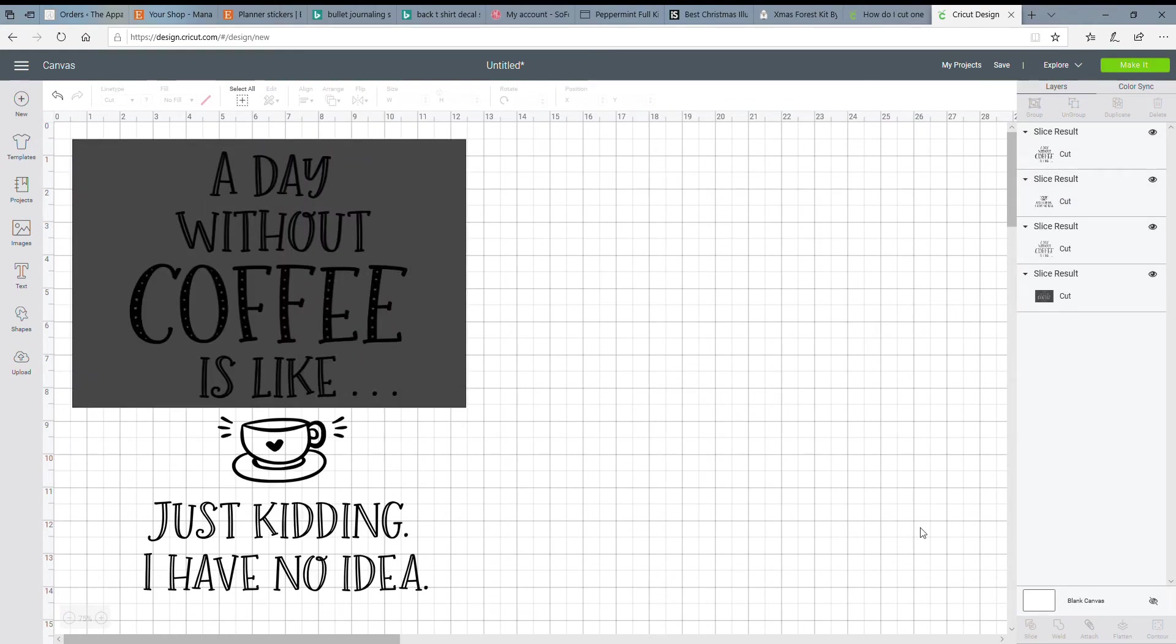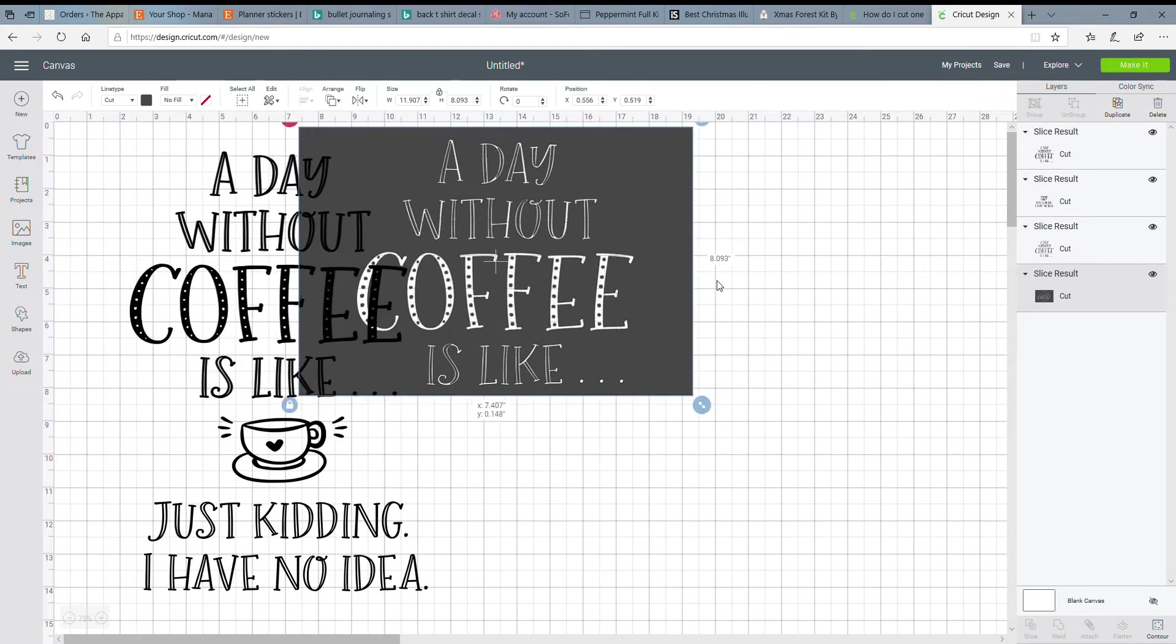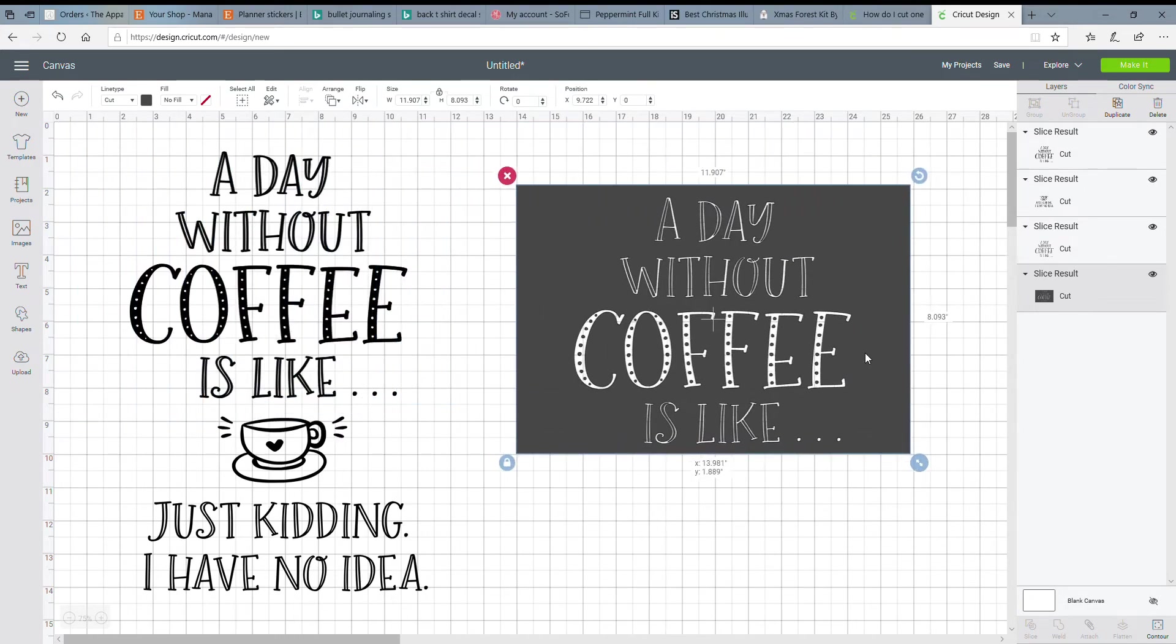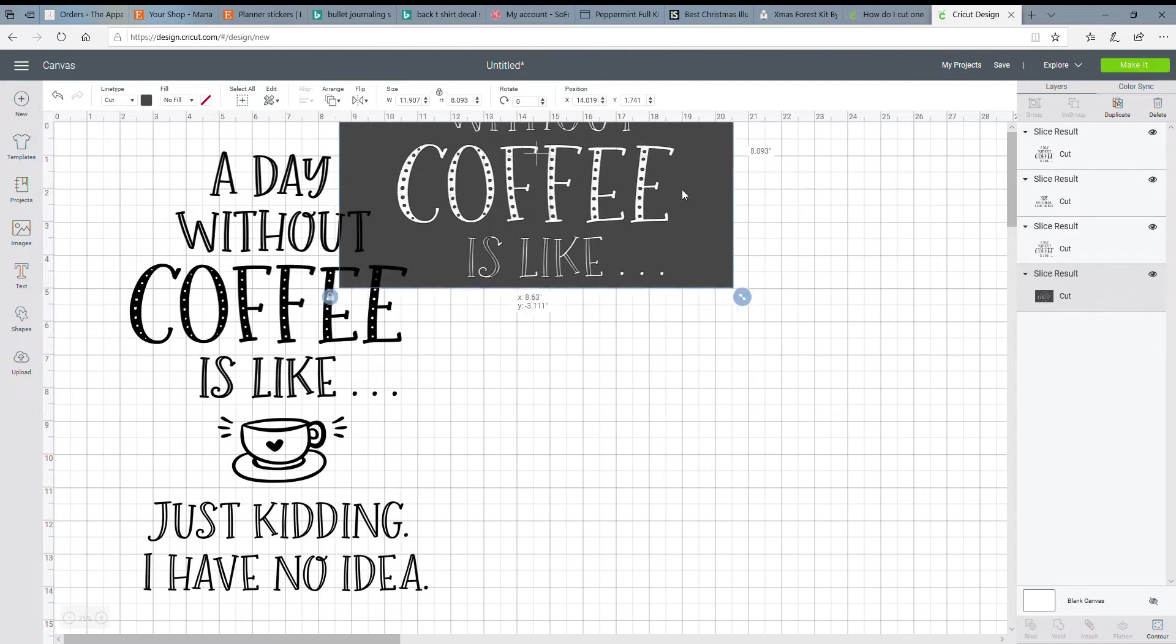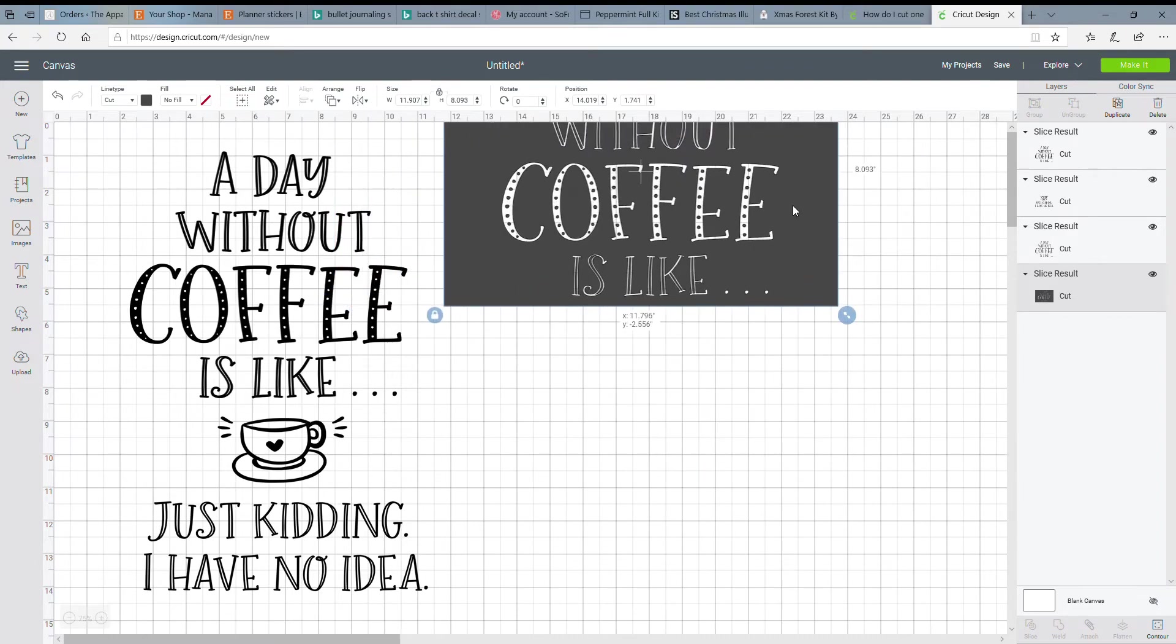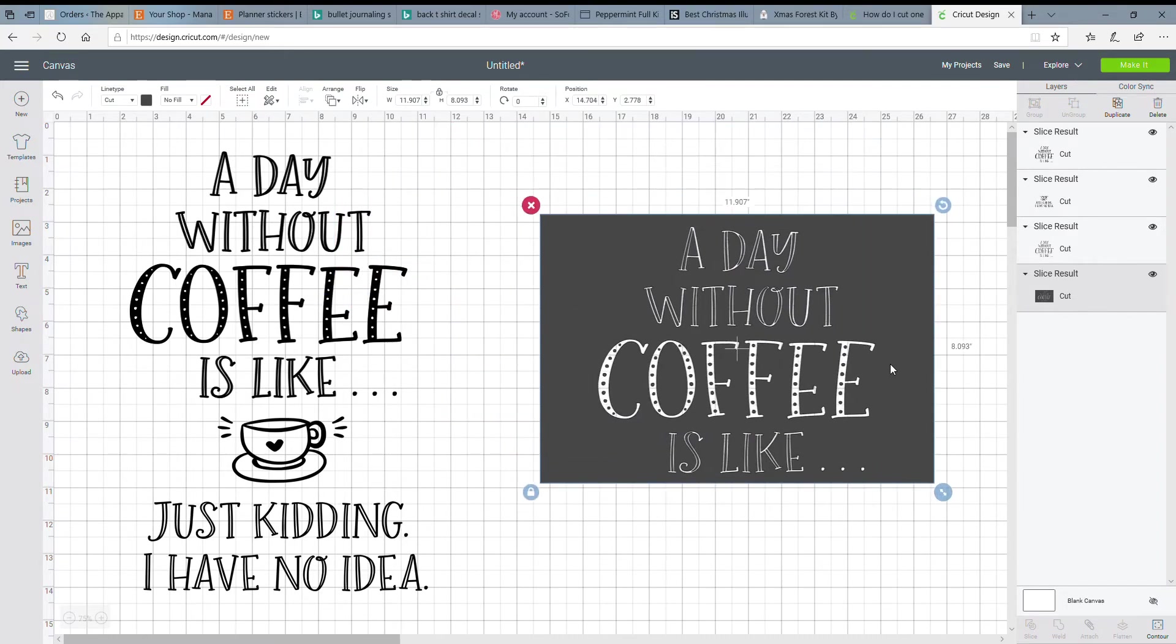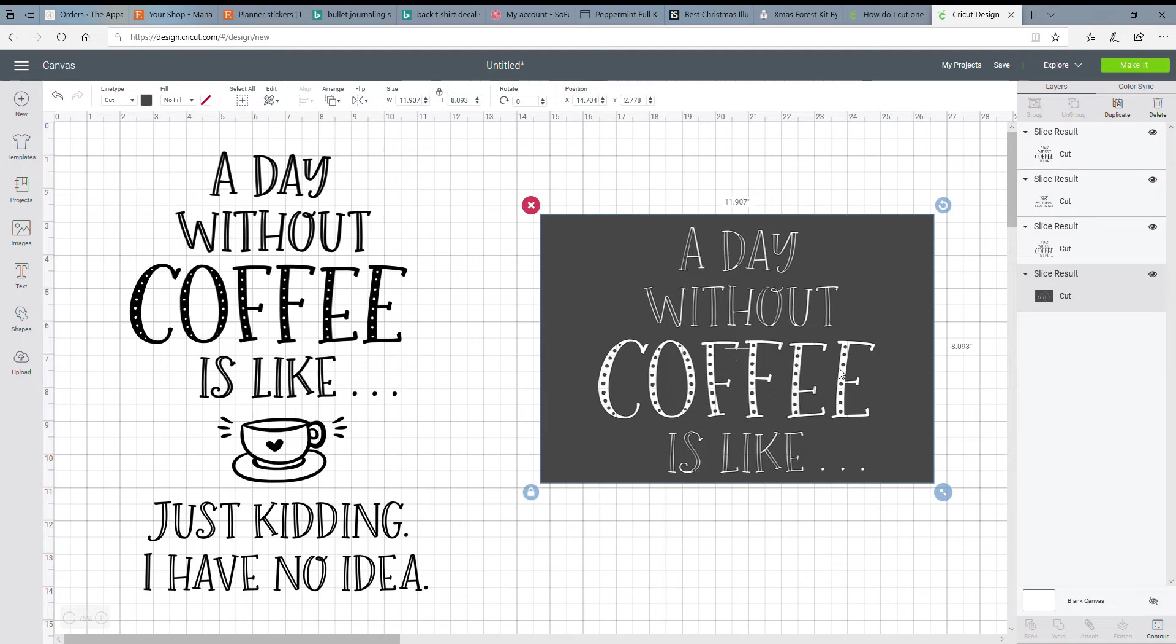And that will cut everything. And it not only cuts your image, it cuts out the square too. So wherever your text was on the square, that will come out too. Now I'm not going to be using my square. I just want my image cut. So you can delete this or keep it or do whatever you want to. I usually just delete whatever part I do not need.